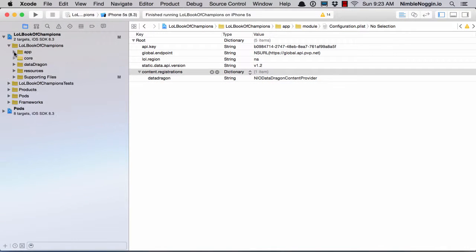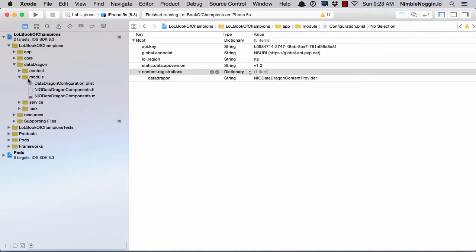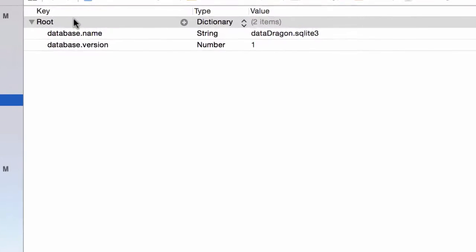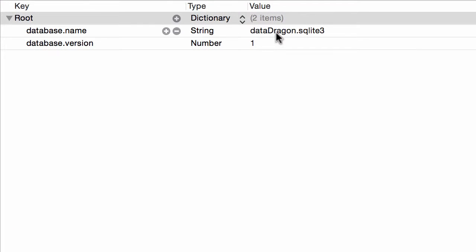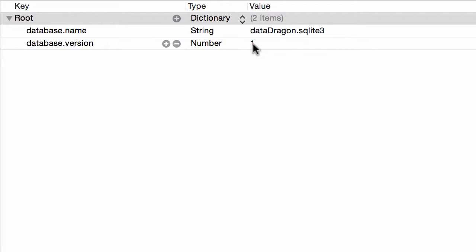And then there's also one in DataDragon, specific to DataDragon. So I store data in a SQLite database, and I encode the name here in a plist in a property called database.name, and the name of it is a data type string, DataDragon.SQLite3, and then the version of the database that I'm using is one.